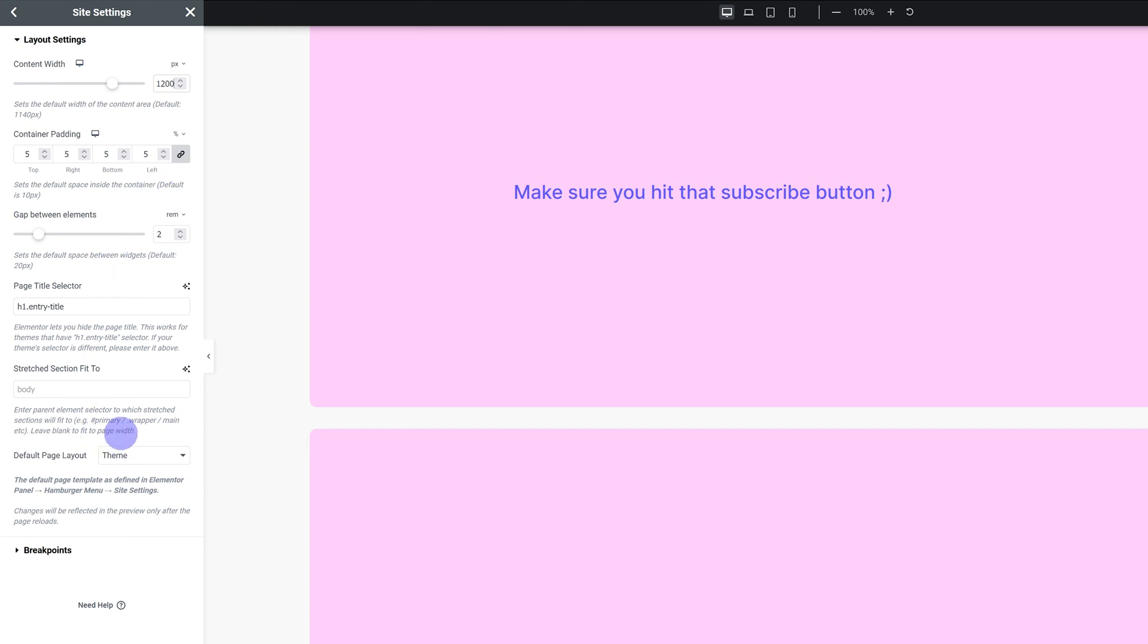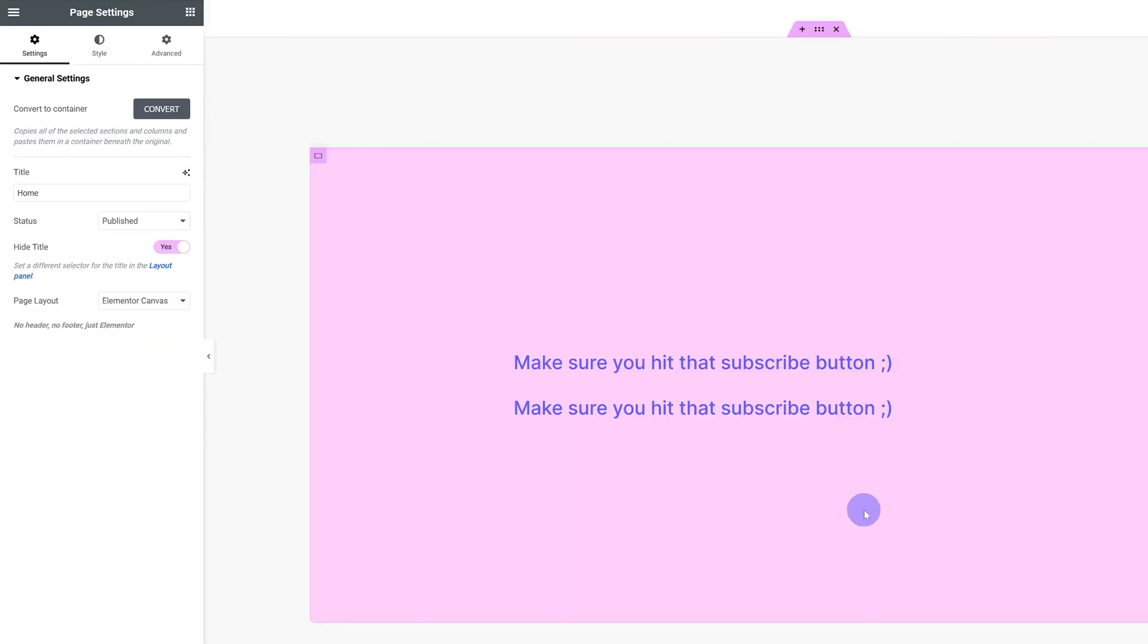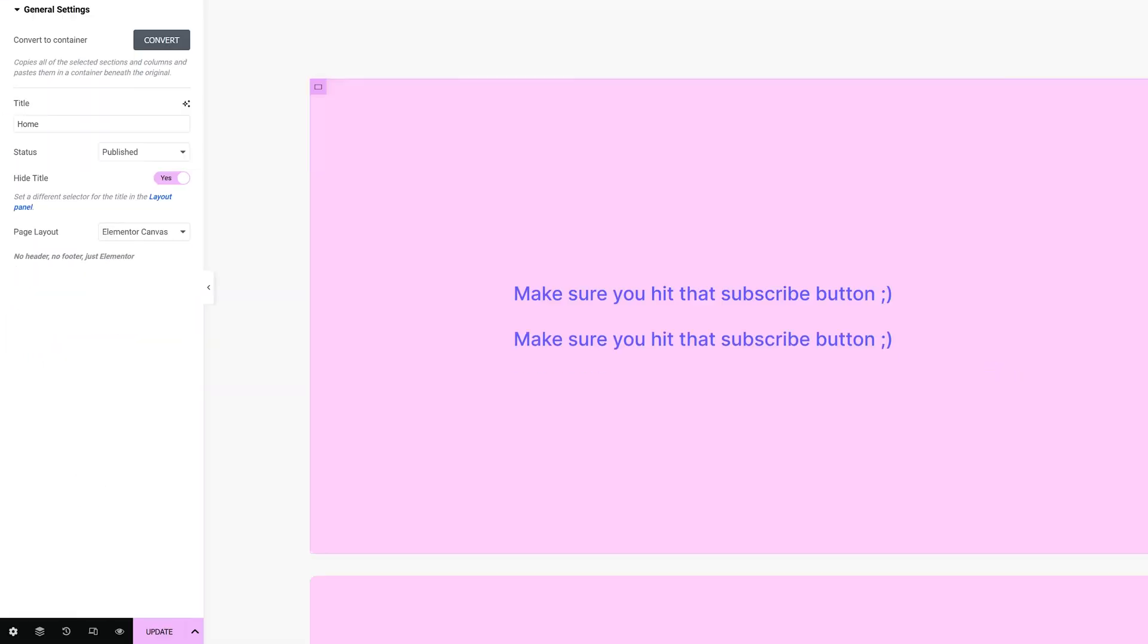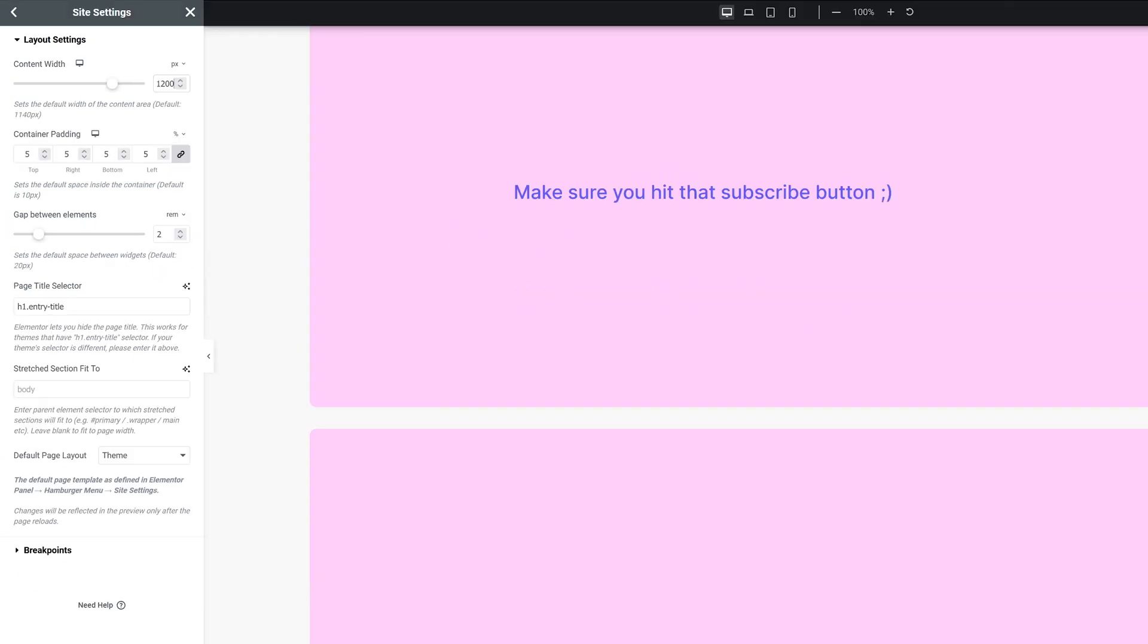The rest of the settings I leave as is. The default page layout is theme. If you set it to Elementor Canvas it's not gonna display your header or your footer, but since I usually want them to be displayed and you probably do as well, just keep this as is. And if you don't want to display them on certain pages you can easily just go into that page, go into settings and change the page layout to whatever you want. And make sure both the padding and the space between elements are set up to be responsive as well if you need them to be.